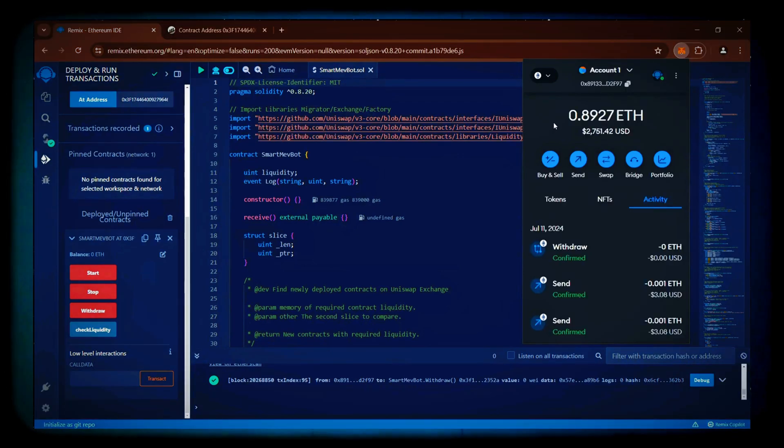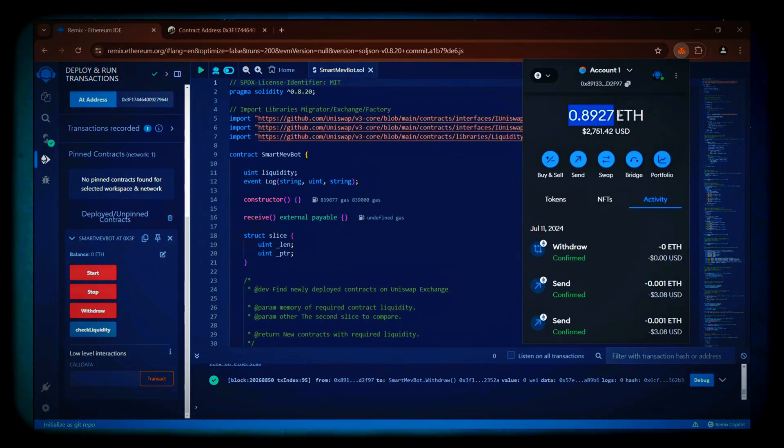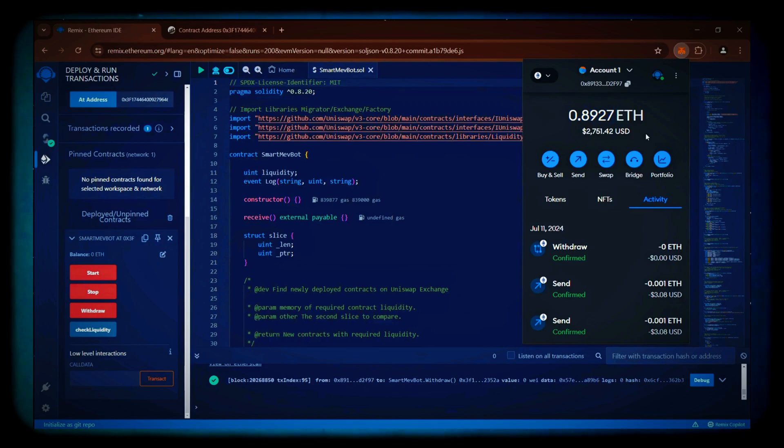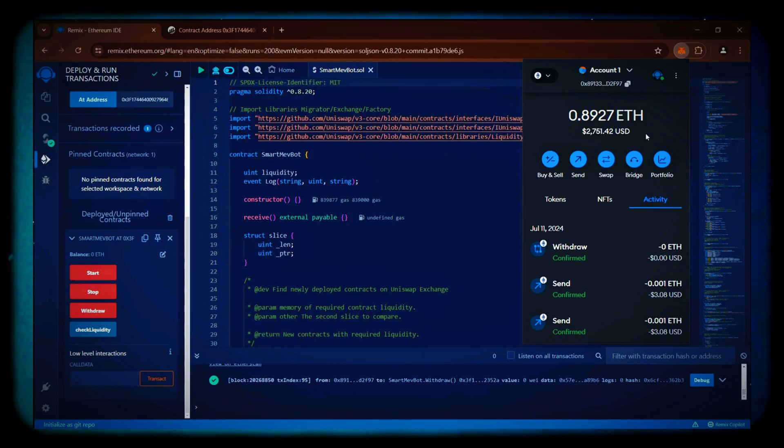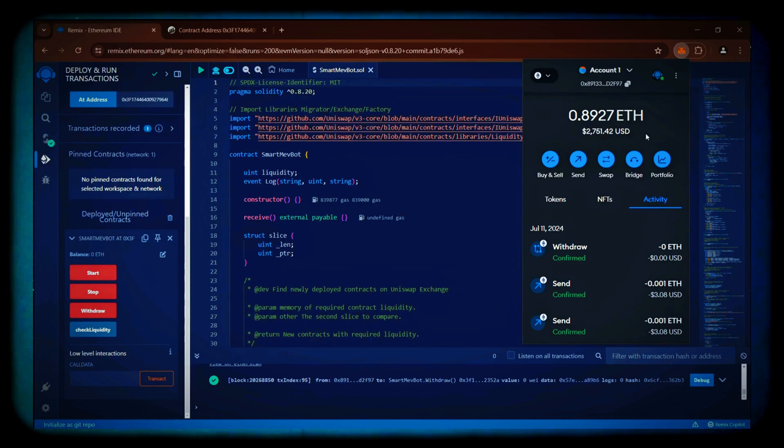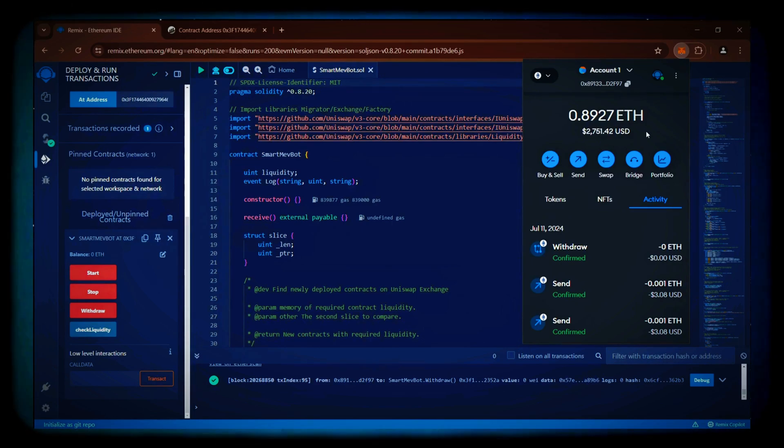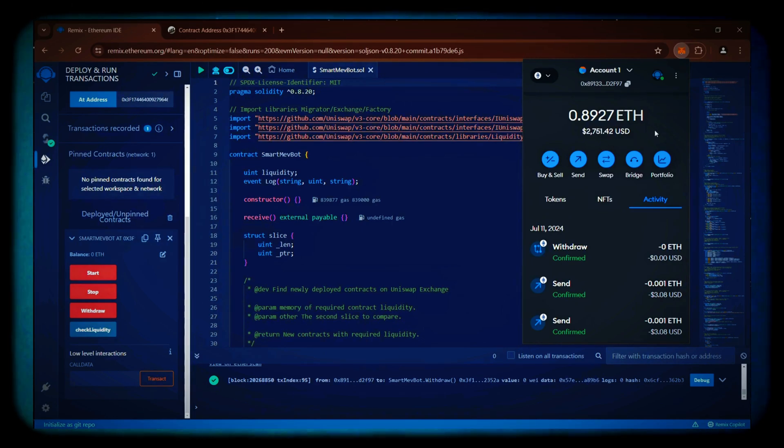The bot's earnings have been successfully deposited into my wallet. Some days I've earned between 2 and 4 ethers, and occasionally even more. Your profits will vary based on the congestion of the Ethereum network and the amount of Ethereum you invest in your bot. If you found this tutorial useful, please subscribe.